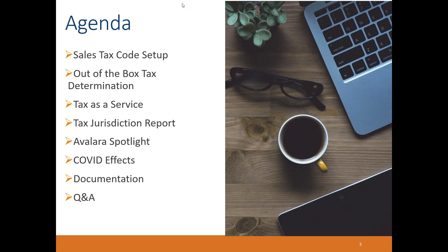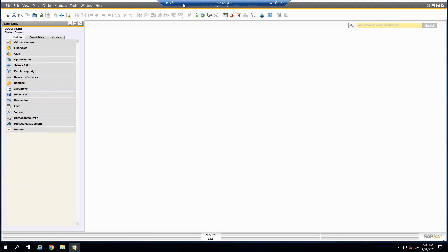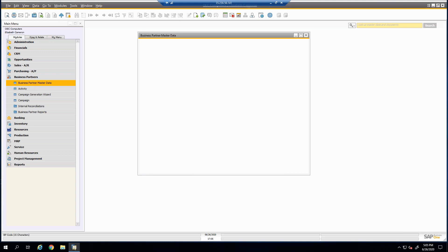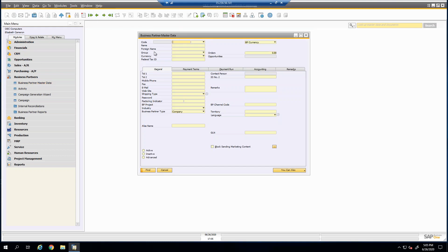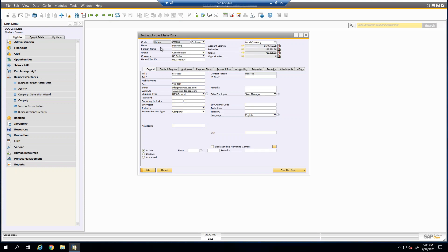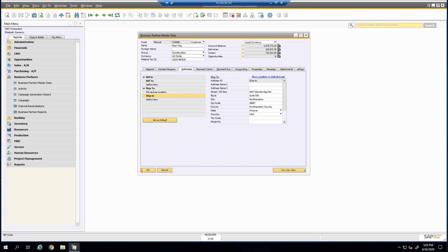Moving into the live demo, we want to talk about tax codes in SAP and the most basic setup you can have to handle them. To understand how tax is determined on documents, we first need to look at the setup pieces. The first of those is on the business partner master data screen, where there are two separate areas we need to define to make sure sales tax codes are being addressed in our documents.